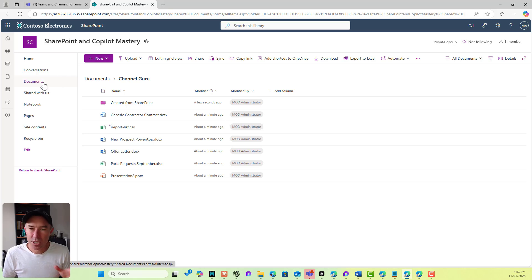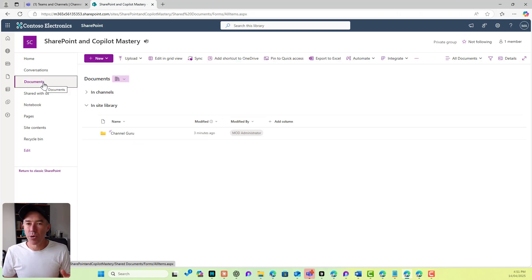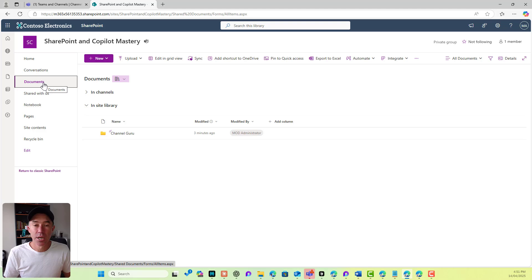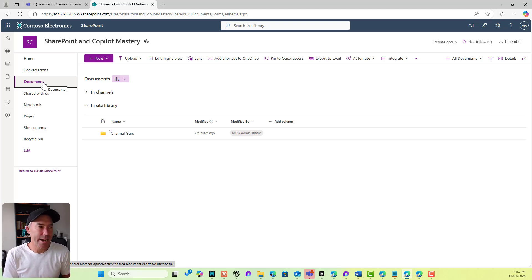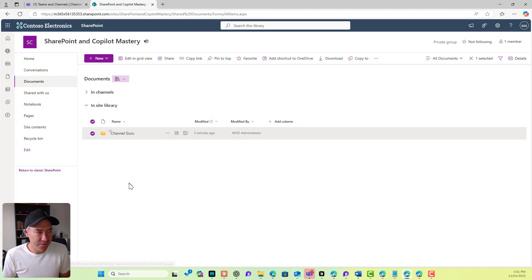Every single SharePoint site has a document library by default — it's called Documents. Every single SharePoint site, whether it's a team site or a communication site, we always get a document library. You'll notice that I've got a folder in this document library called Channel Guru.